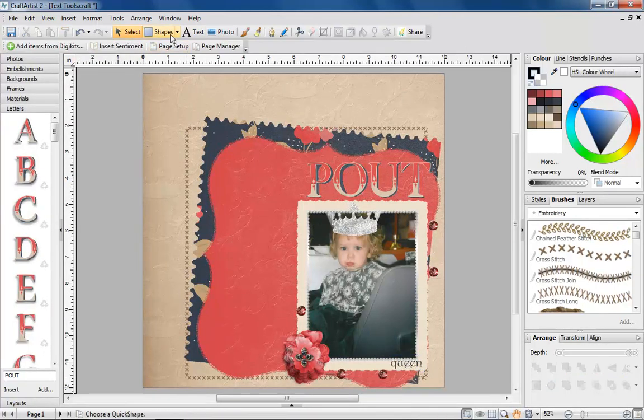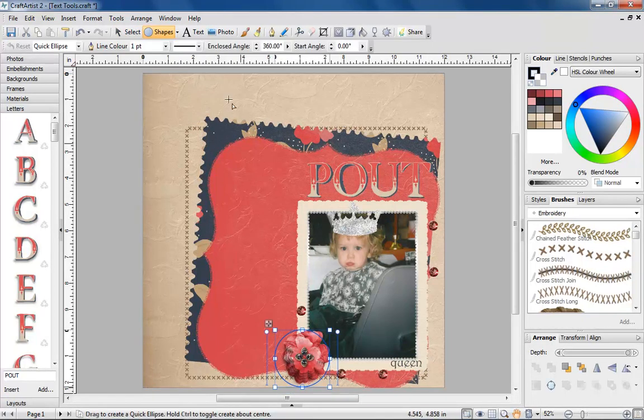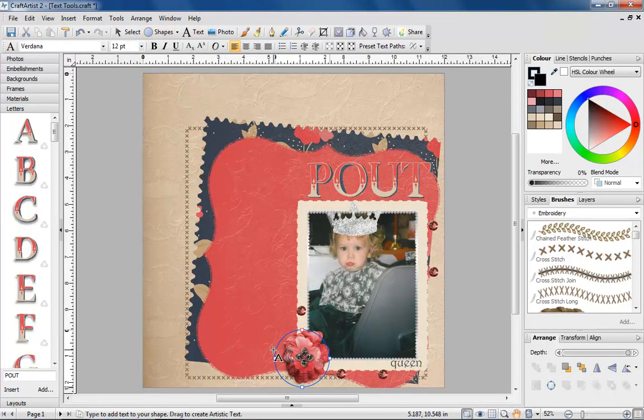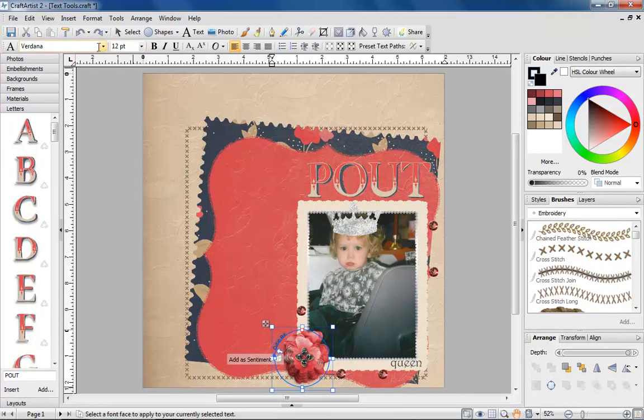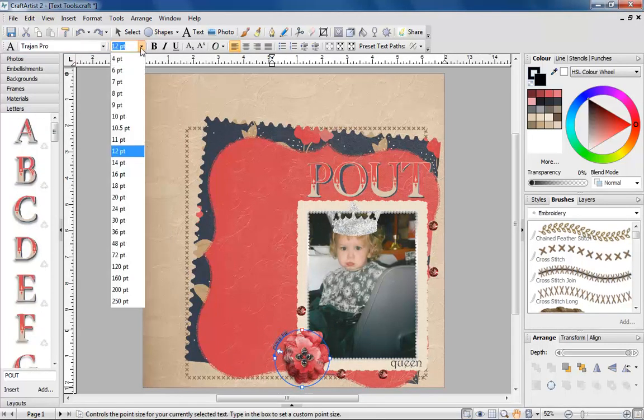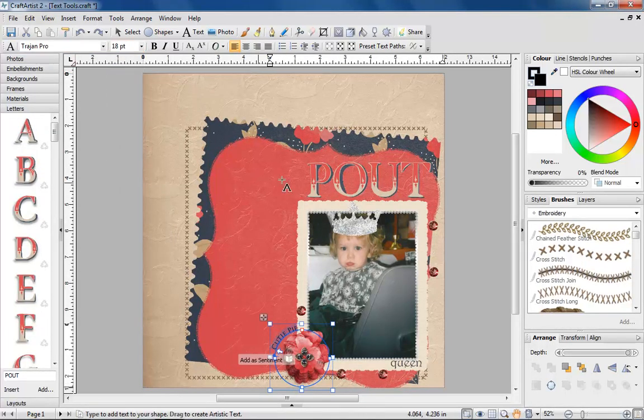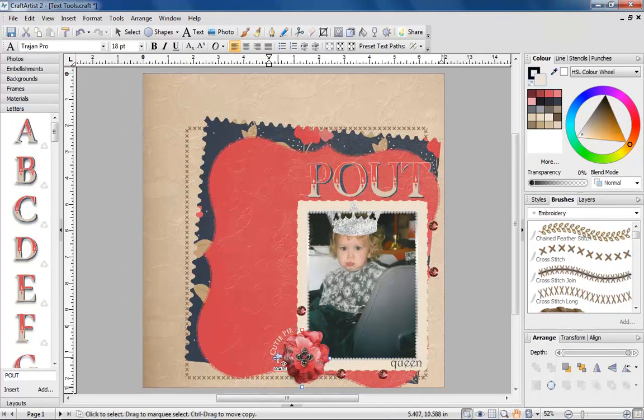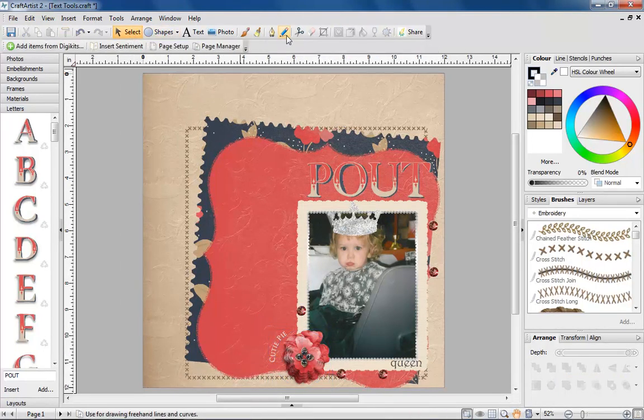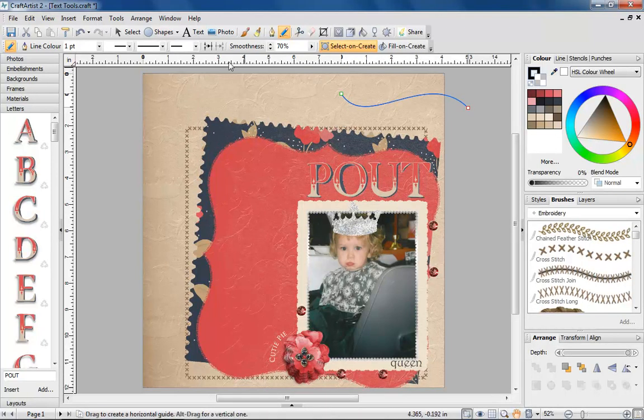Pick a shape and fit the text around it, or even draw a line and type your text along it.